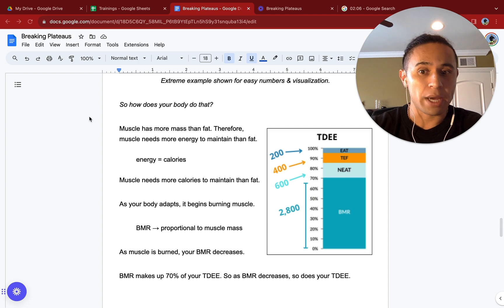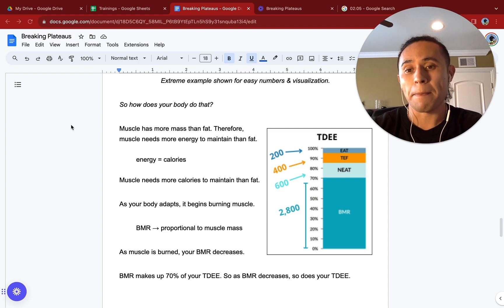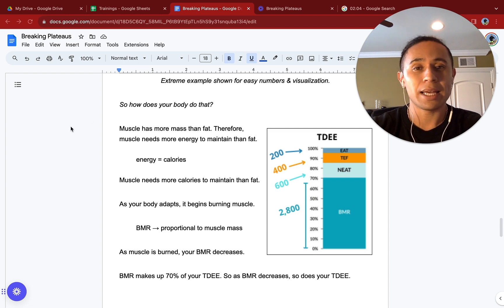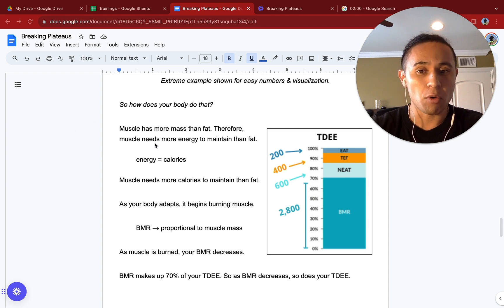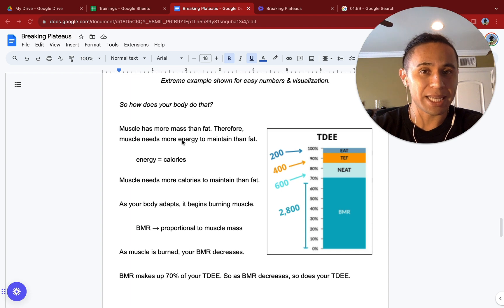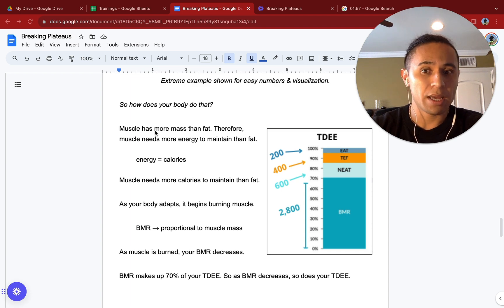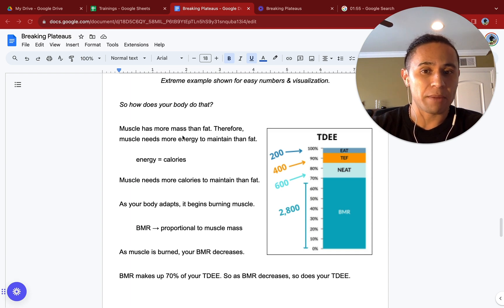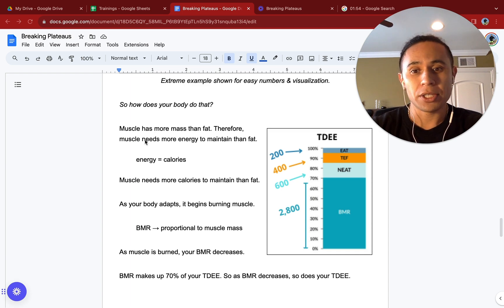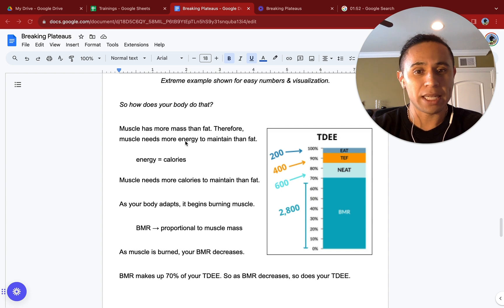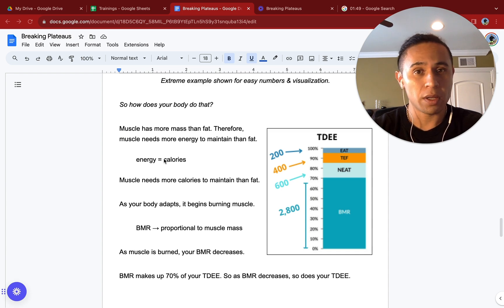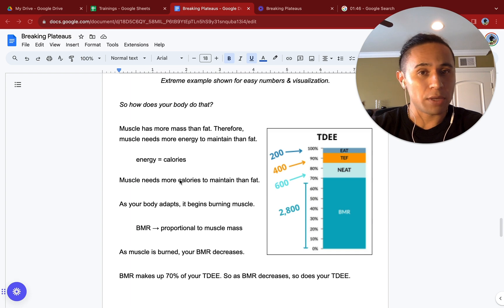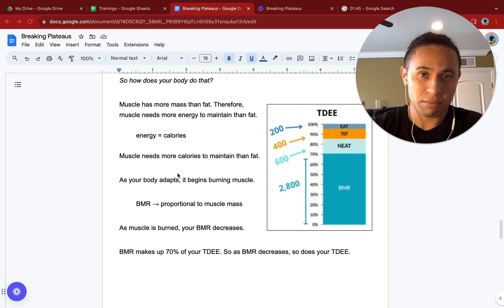How does your body do that? Remember that muscle mass, muscle has more mass than fat. Therefore, muscle needs more energy to maintain than fat. Let me repeat that. Muscle has more mass than fat. Therefore, muscle needs more energy to maintain than fat. And energy is calories. So the more muscle you have, the more calories you can intake. Muscle needs more calories to maintain than fat.